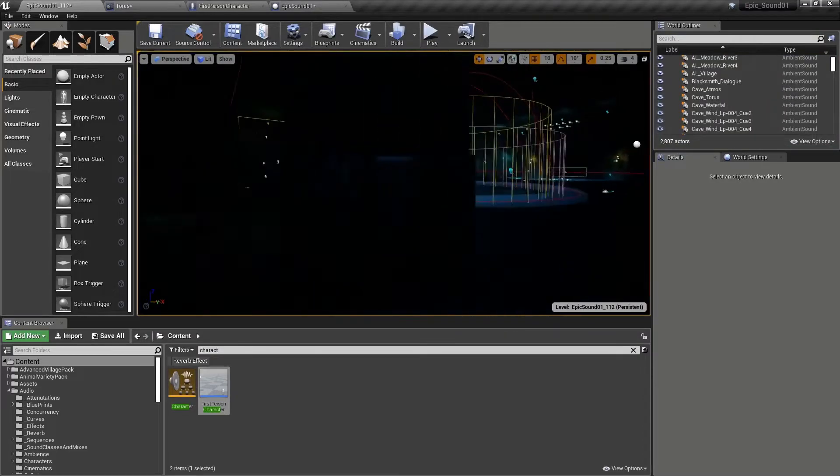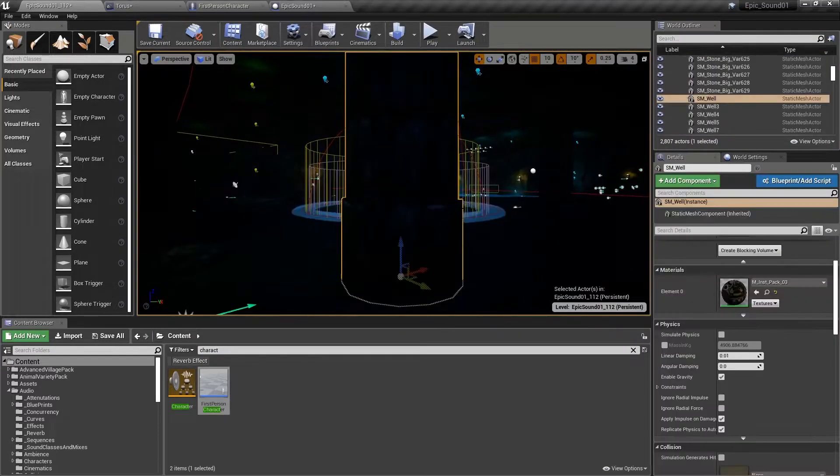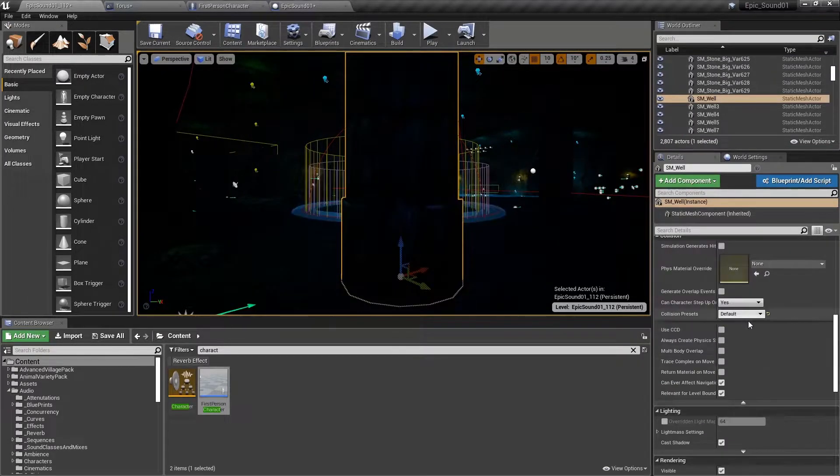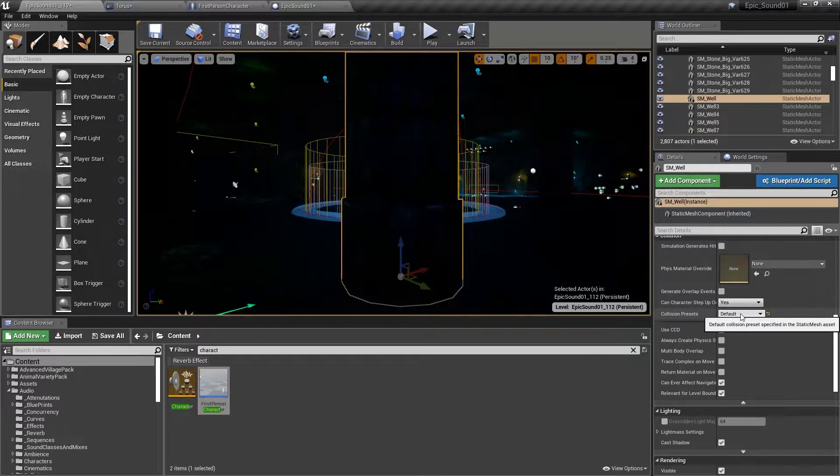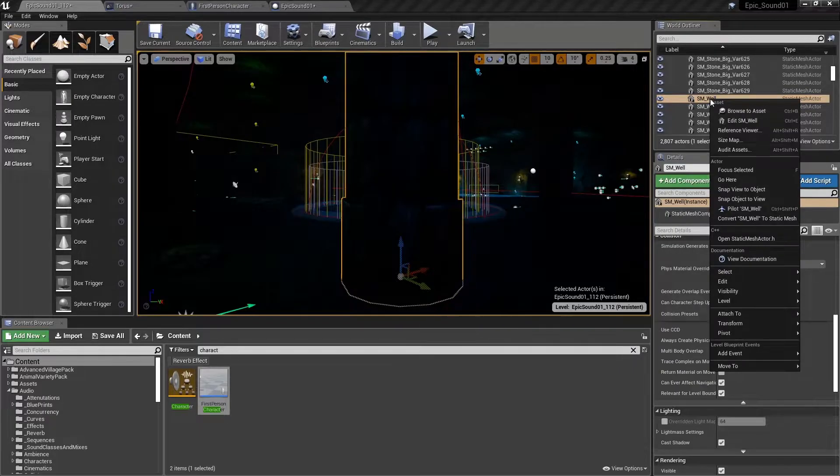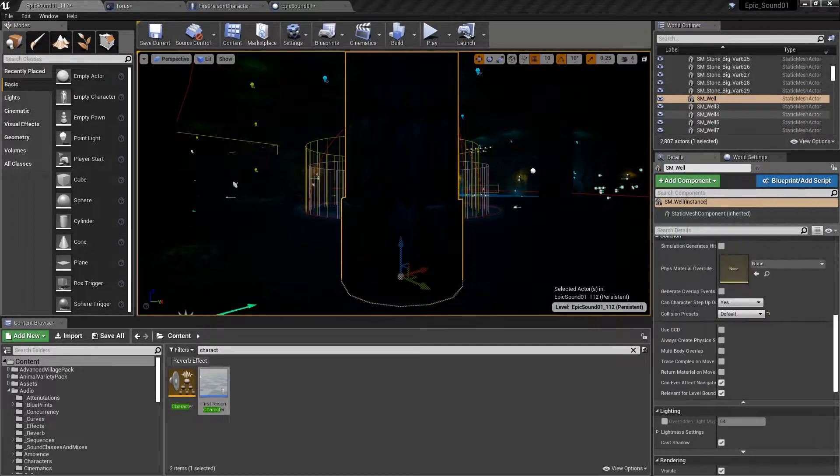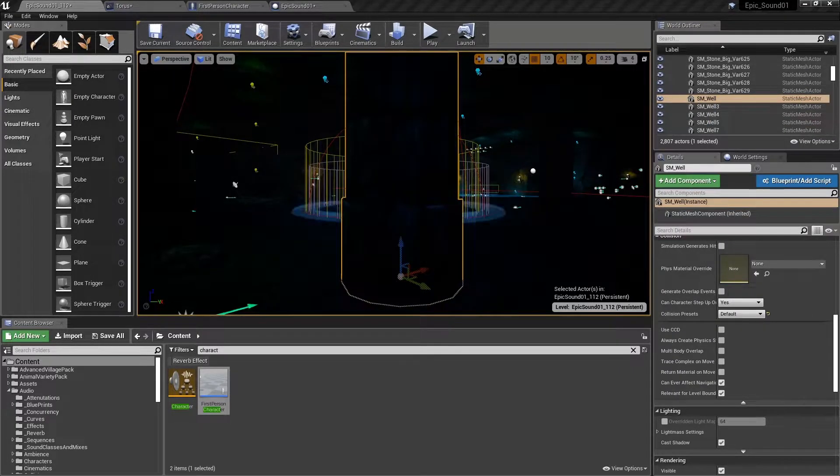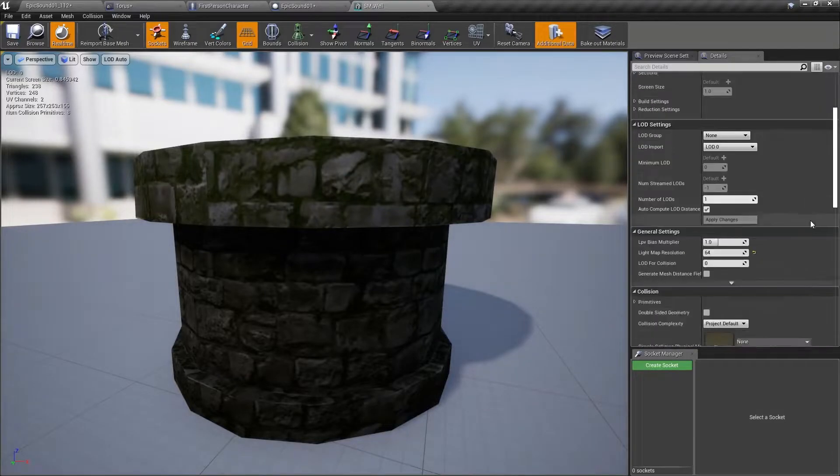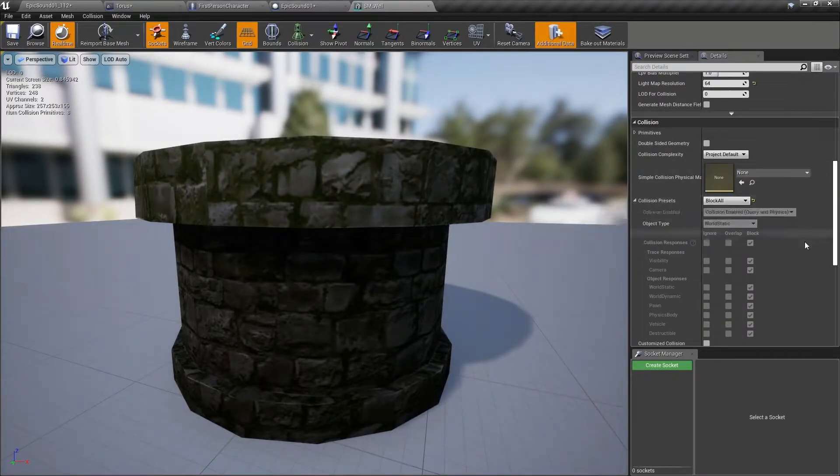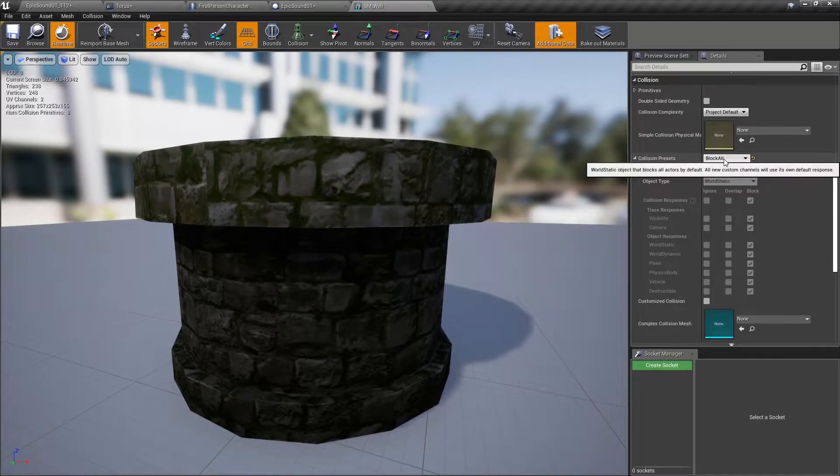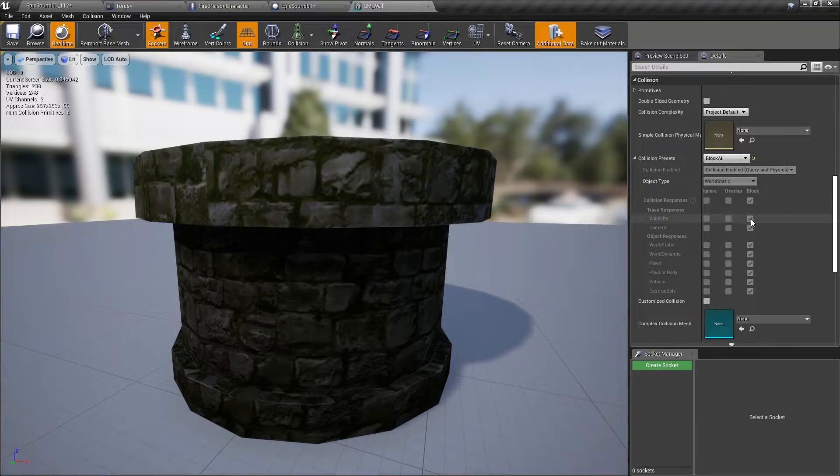Now this static mesh actor here for the pillar, it's using default value for its collision presets, which means it's just using whatever was set in the static mesh actor itself. So if we edit that static mesh actor, we can see here, collision is using the preset block all. So in that preset visibility is set to be blocked, therefore the static mesh actor is blocking that channel, therefore we're hearing that occlusion.